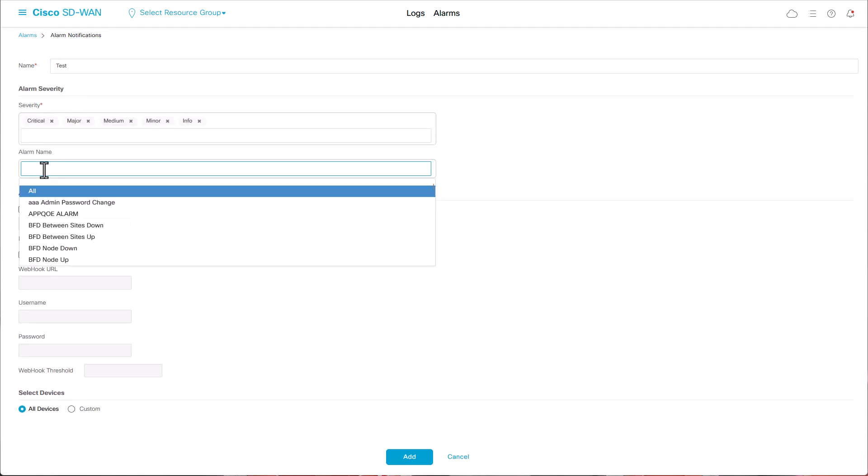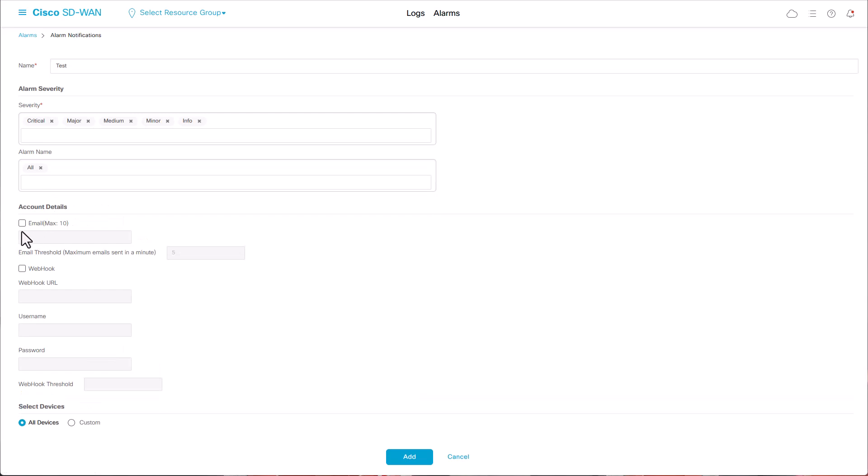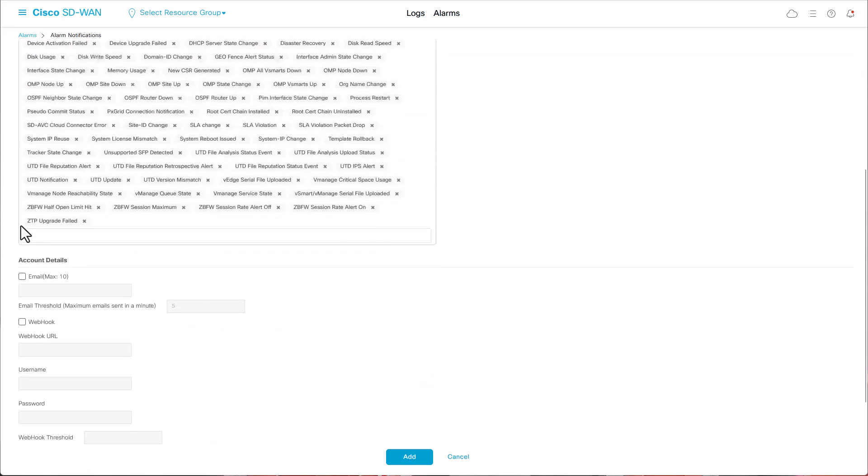In this case, all alarms have been selected. In the Account Detail field, you can add up to 10 email recipients and set email threshold. By default, the maximum number of emails sent per minute is 5.